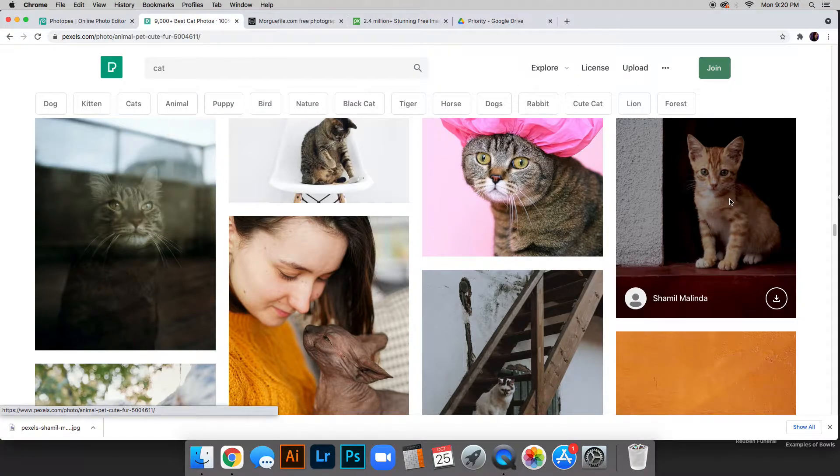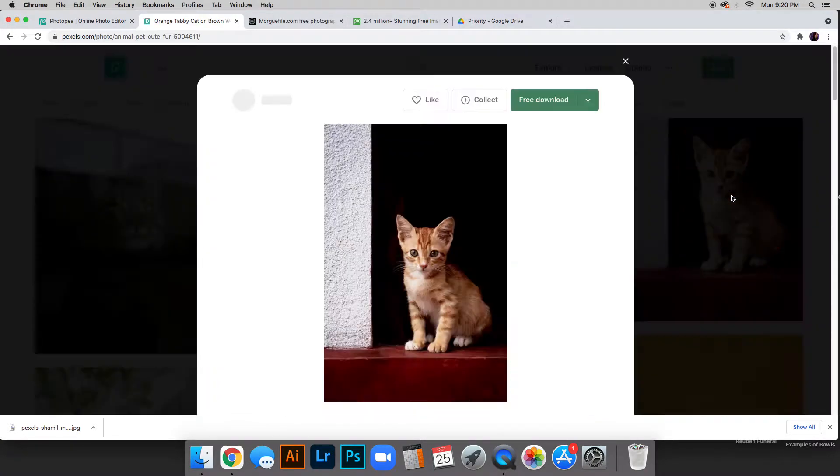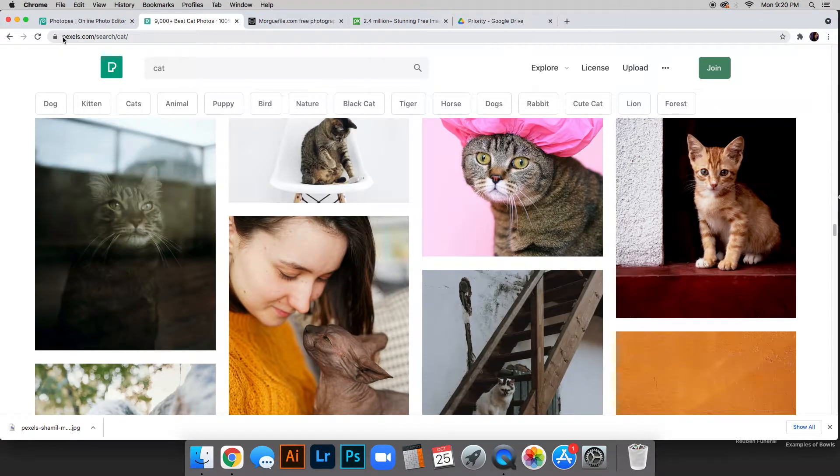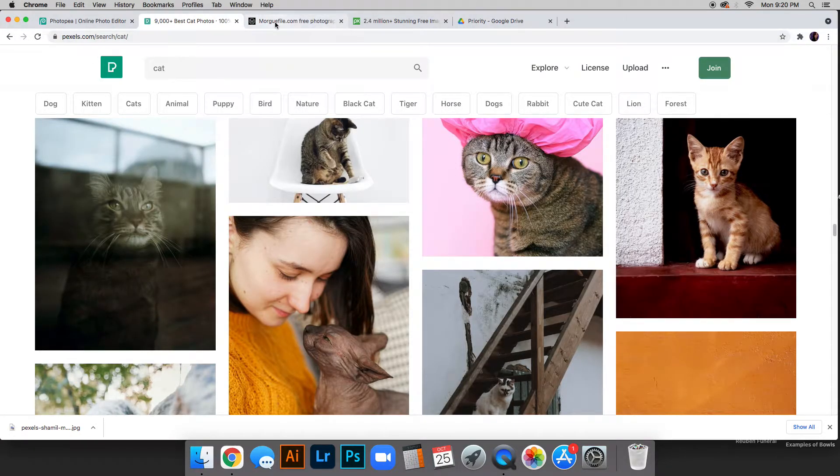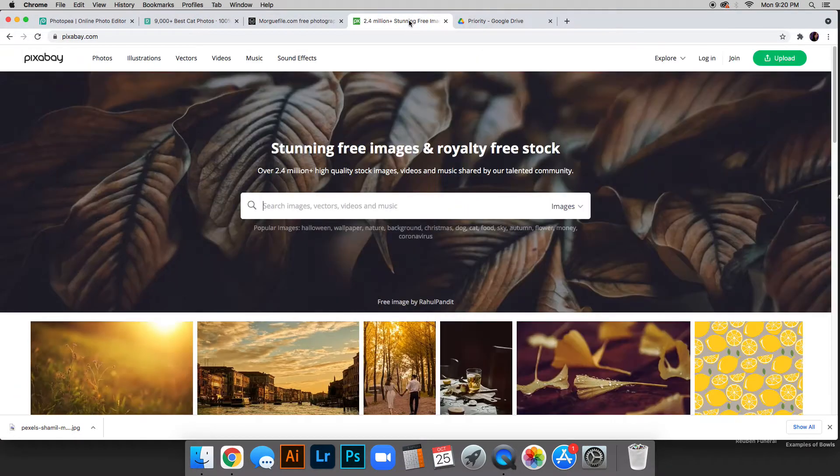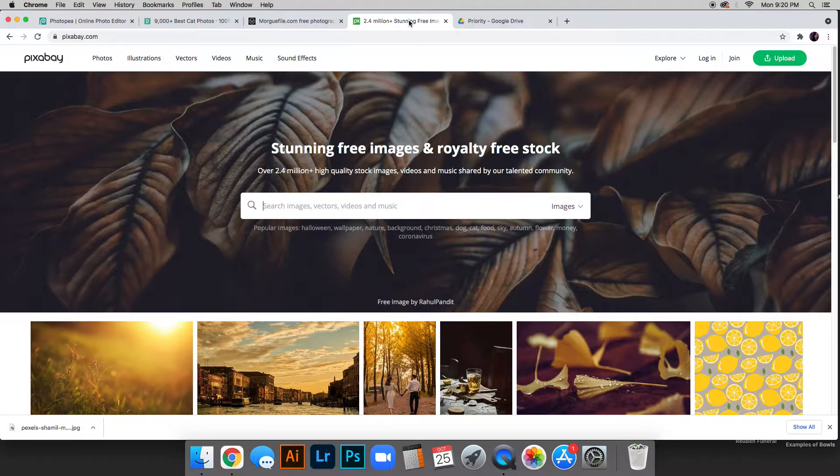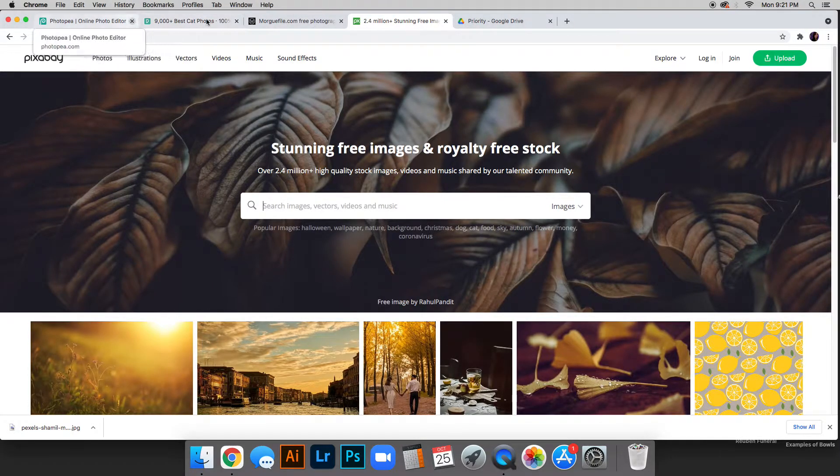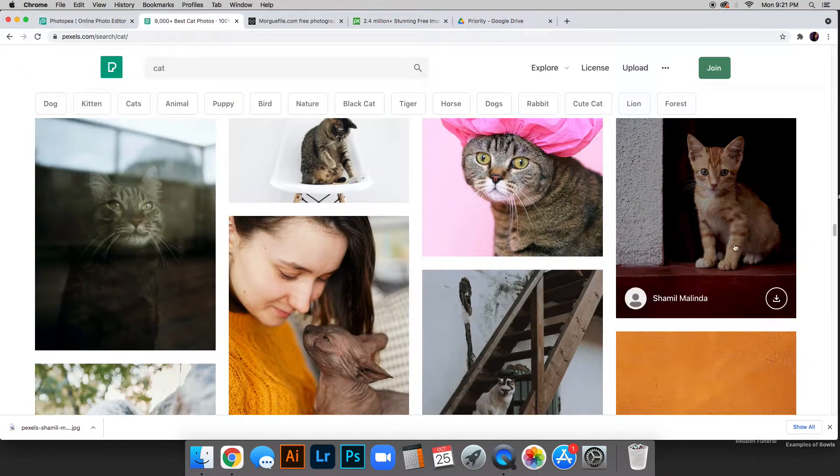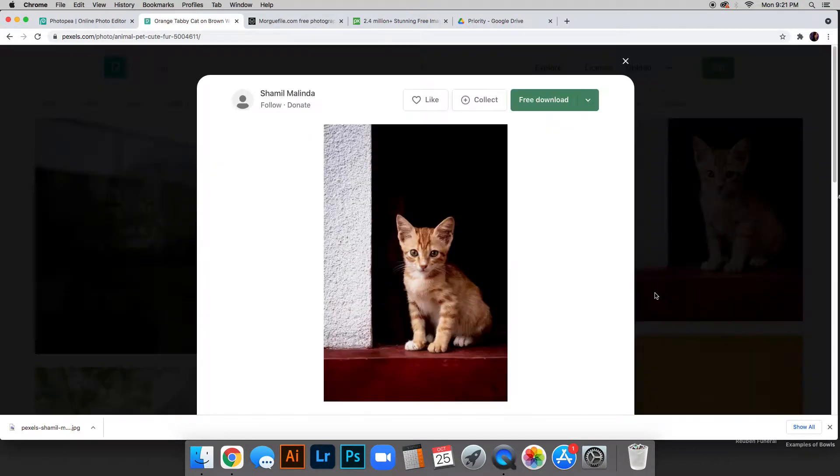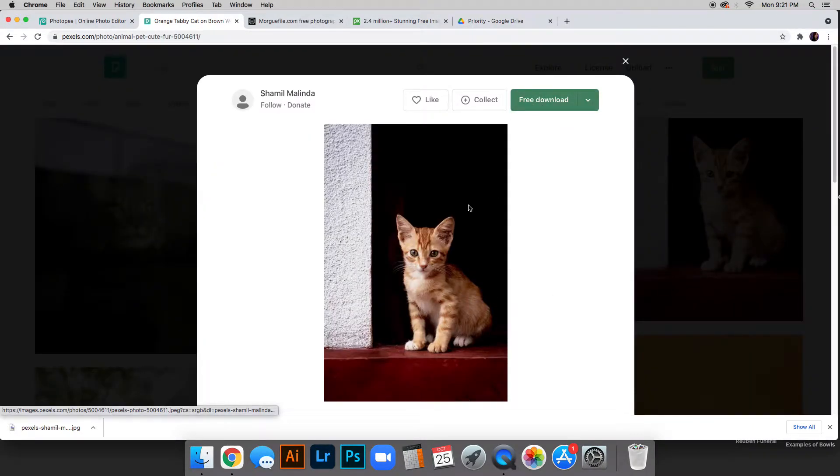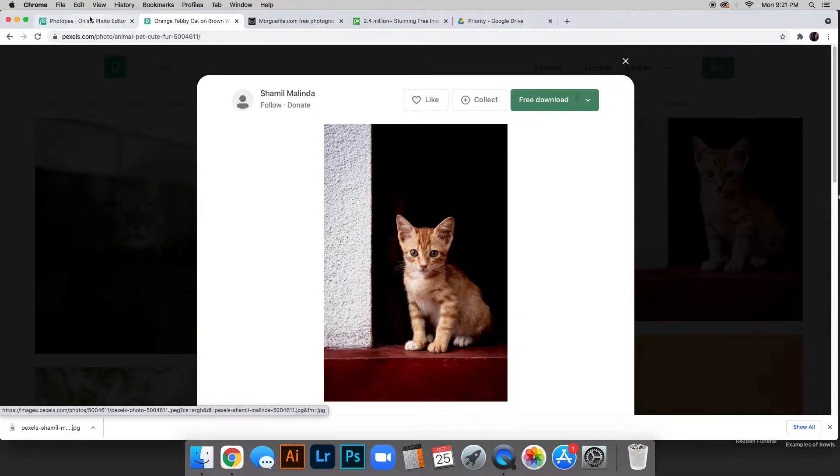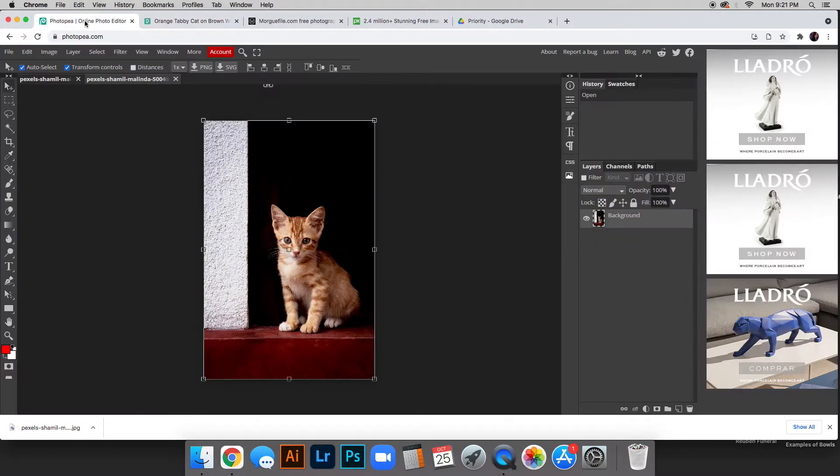So you can go ahead once you find your picture. And by the way, this is Pexels, so P-E-X-E-L-S. There's also Morgue File and Pixabay. These are all free photo sharing sites that you can use for this. So go ahead and choose your picture. I know on Pexels you can do the free download, or if you right click it should bring up the option to save image as. Once you have your image saved, then go ahead and go to PhotoP.